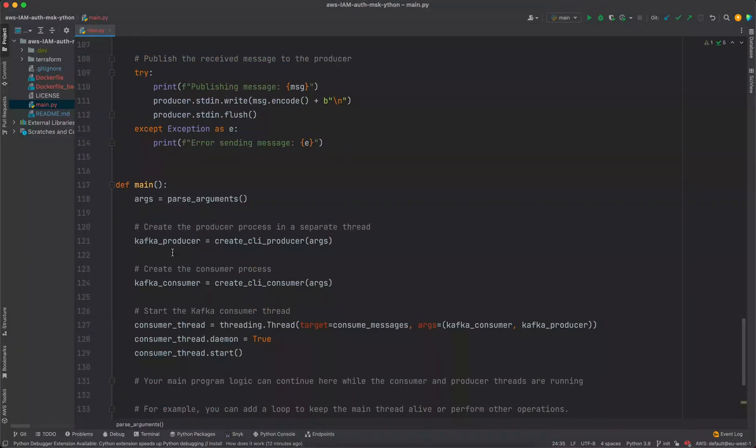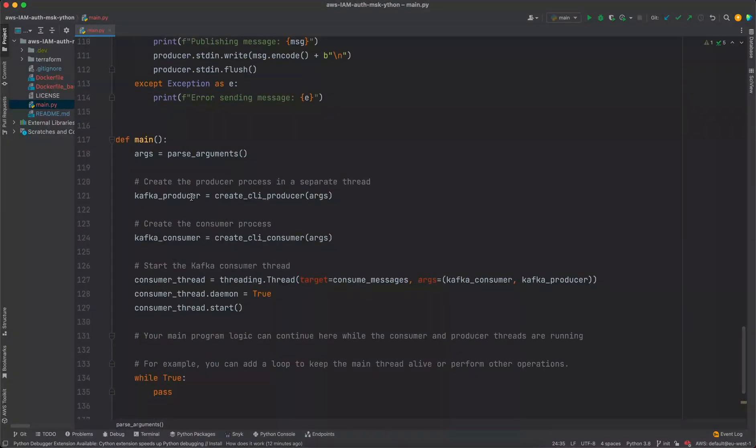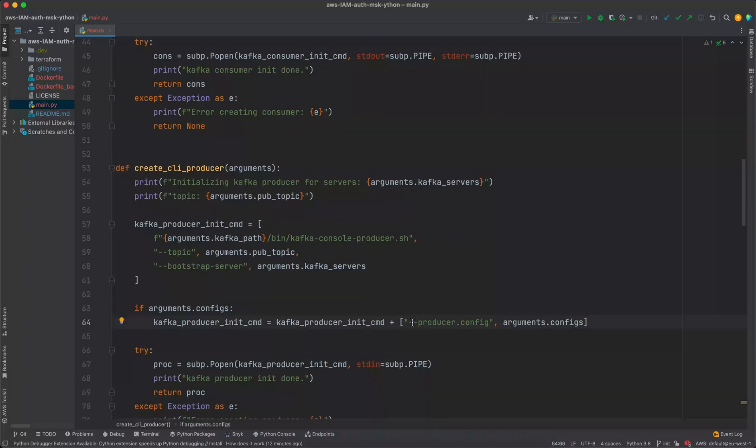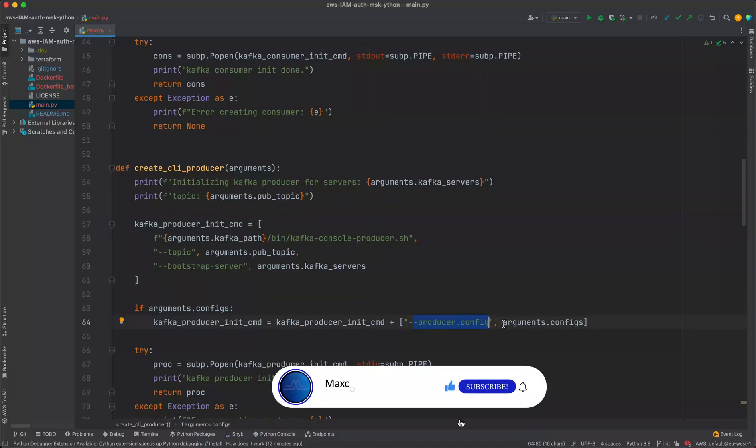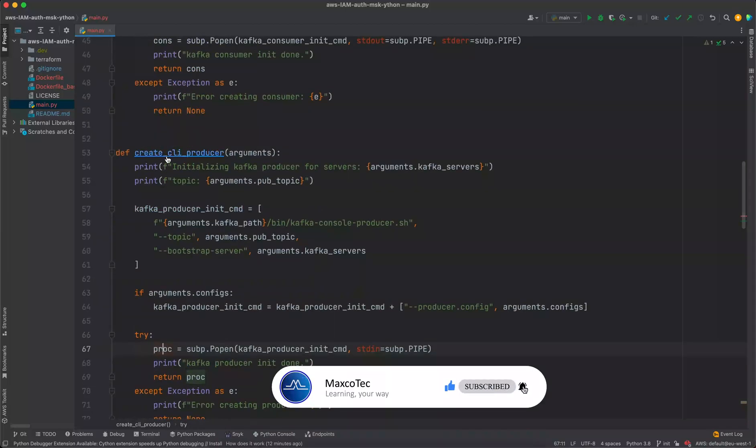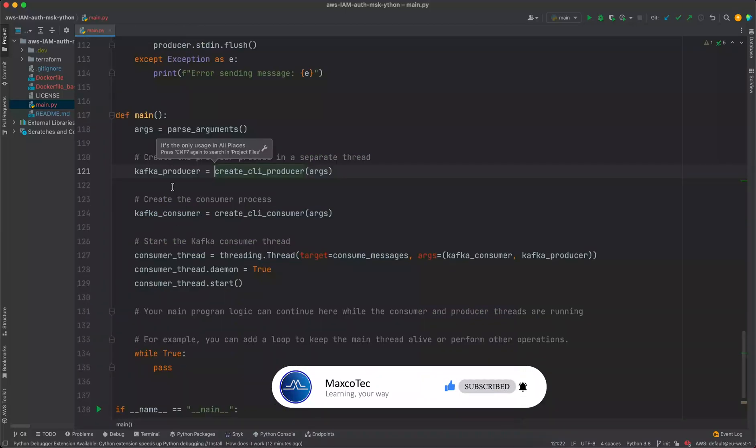And then we are going to initialize Kafka CLI producer in which we are providing the list of commands exactly how we tested them in our CLI, adding the producer.config for client.properties file. And then we are finally opening the subprocess and returning this as a Kafka producer.